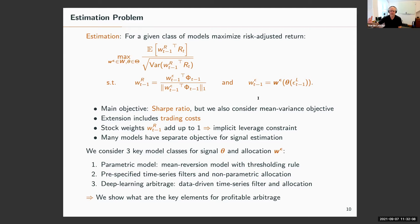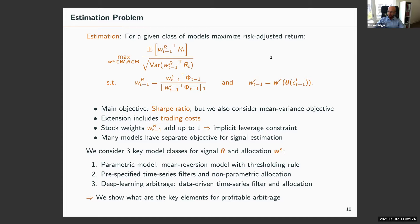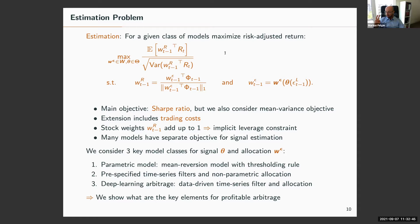A questioner asks whether a constraint on turnover could be imposed. Marcus confirms: a trading friction cost term will be added with turnover and short selling constraints. He notes that trading costs are not just direct costs but also potentially other issues. The model considers five basis points per transaction and one basis point for short positions, using only the largest stocks so market impact is not a primary concern.